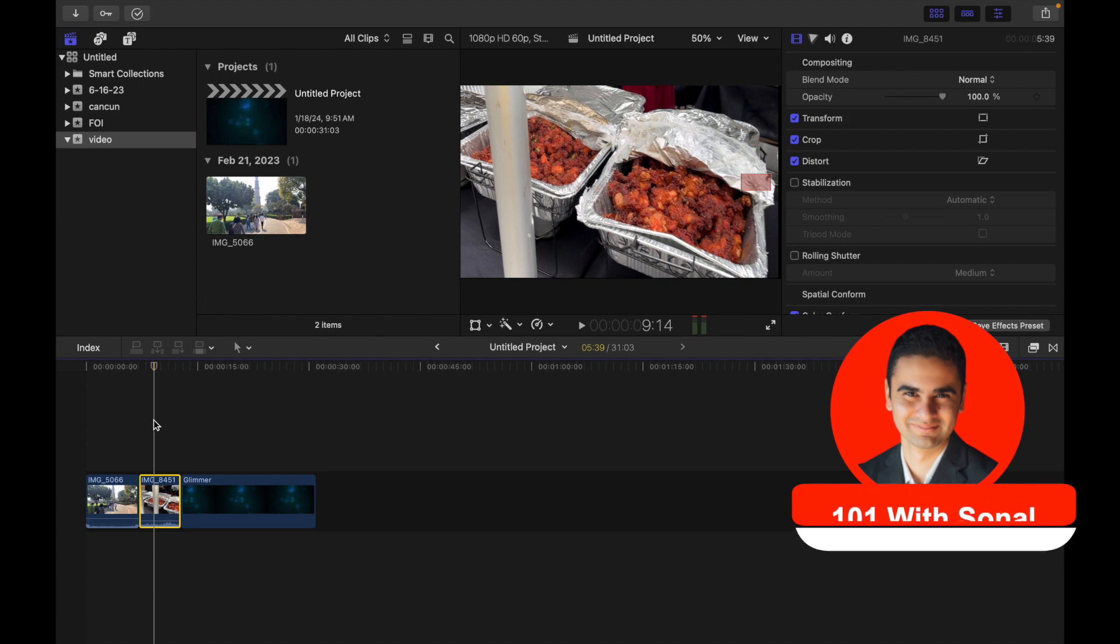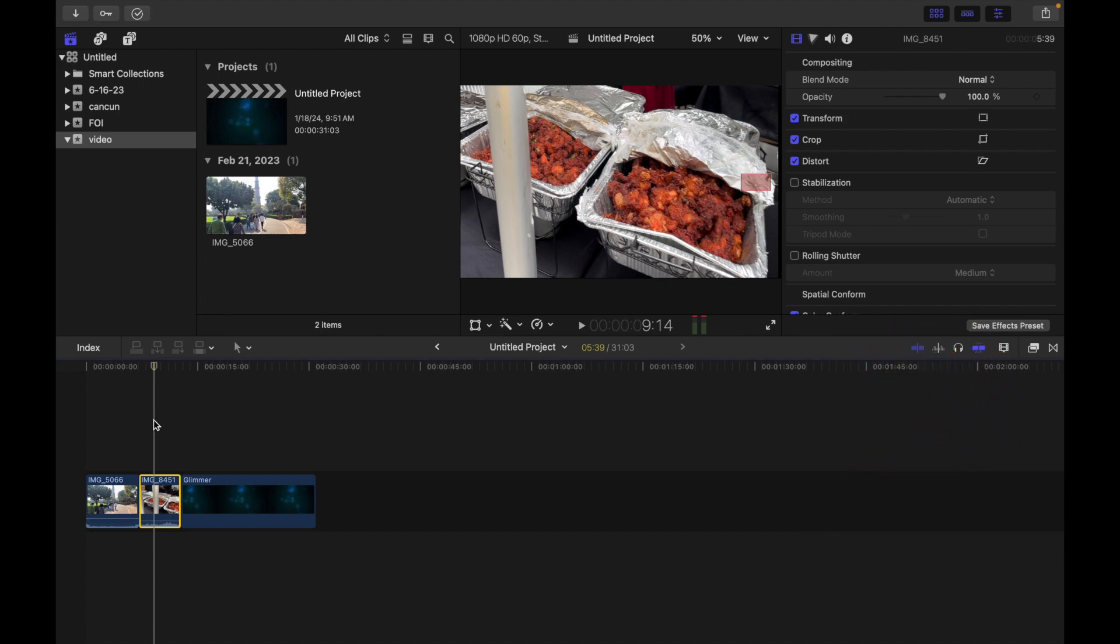The distort effect shows you how to create a skewed look or add a 3D perspective to an image by dragging each corner and edge of the video frame independently of the others. Let's see how to do that.